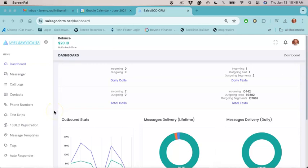In this video, I'm going to walk you through how to add a follow-up message to your existing text drip in SalesGod CRM.